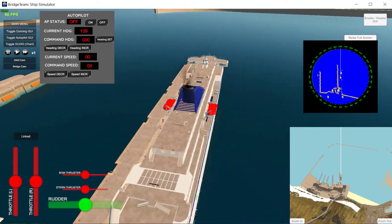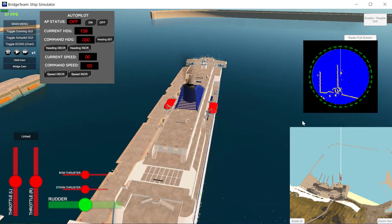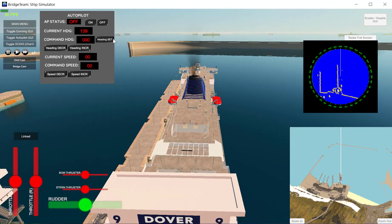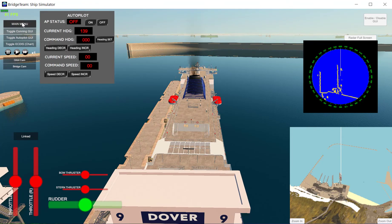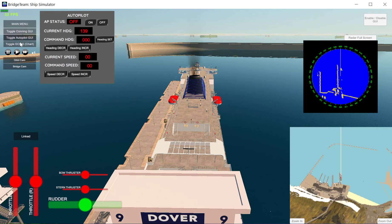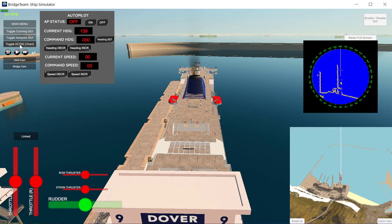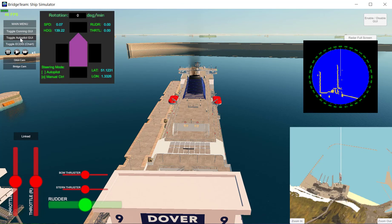I'll go through the buttons here one by one. The main menu button takes you back to the main menu. The different GUI toggles — for example ECTIS toggles the ECTIS at the bottom right, autopilot toggles the autopilot, and conning toggles the conning.